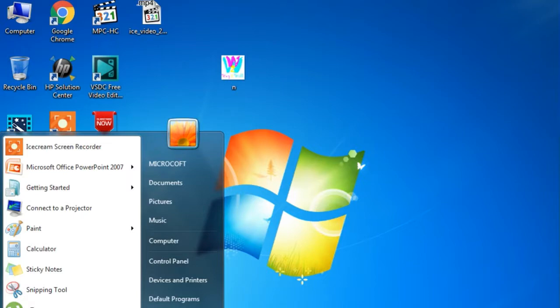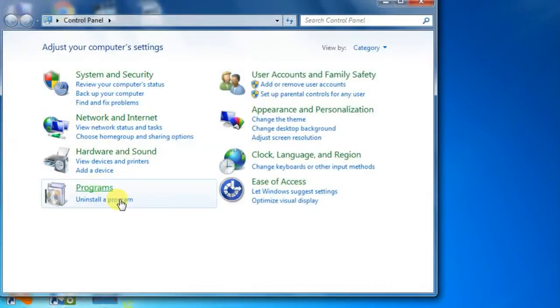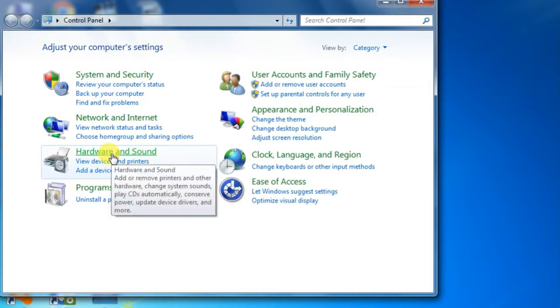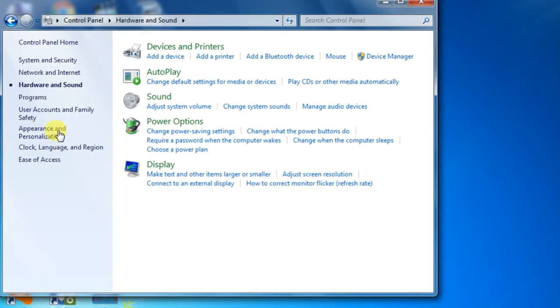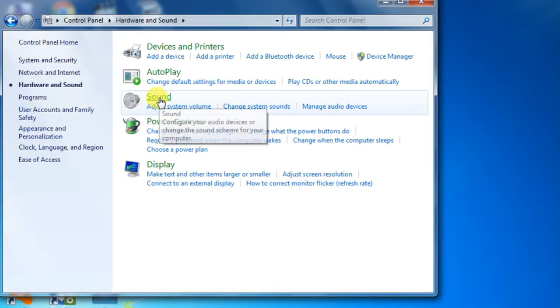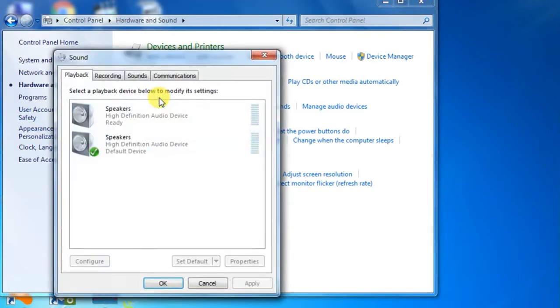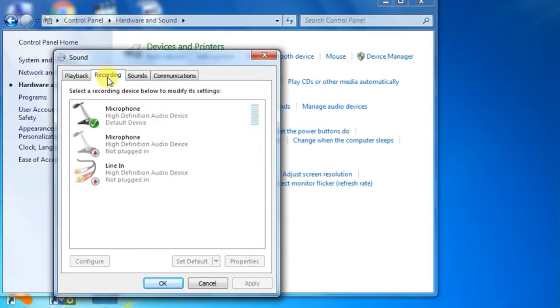Go to Control Panel and then Hardware and Sound. Click Sound. Then you have to go to the Recording section.